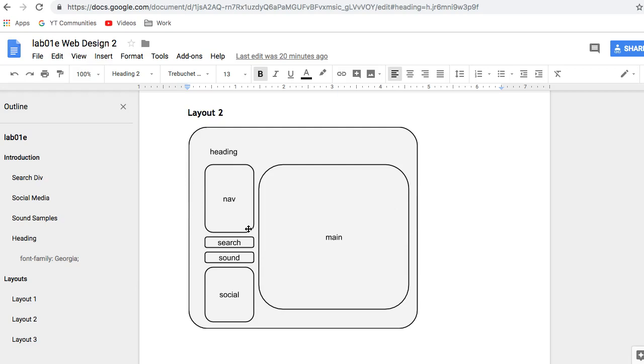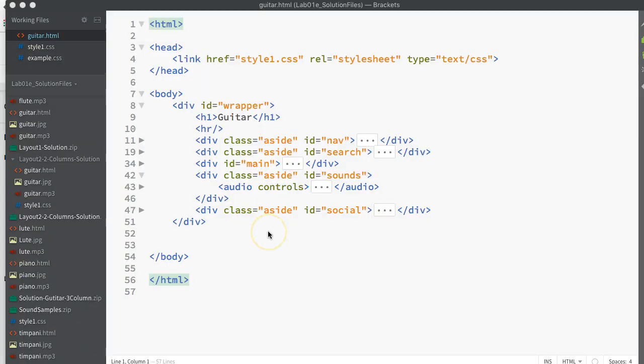Layout two. So we're getting all of my different asides over on the left-hand side and we're just having the main content on the right-hand side. So let's get about that.